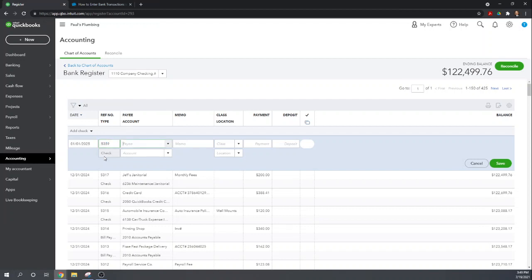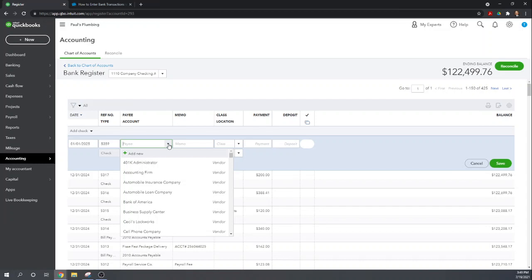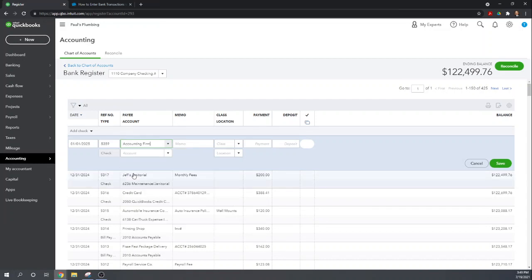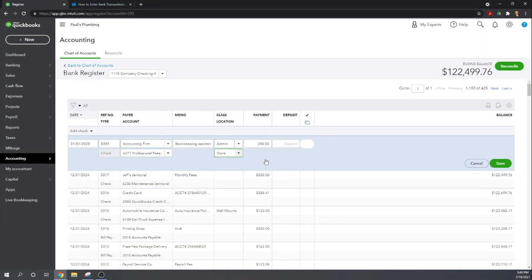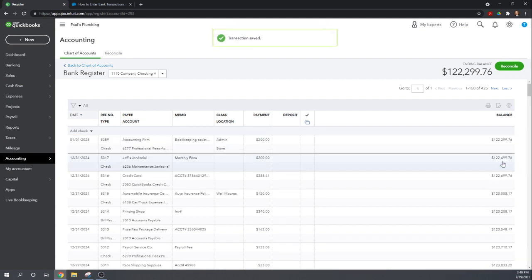Let's make the date January 1st of 2025 so it shows up at the top of our list here. It's check 5359 to, let's choose a vendor here, accounting firm. It does pull up information from prior transactions so bookkeeping assistance admin is the class, professional fees, we can click a location so there is some information we can provide. And we're going to hit save and there we go, we've entered the information manually into our checking account.